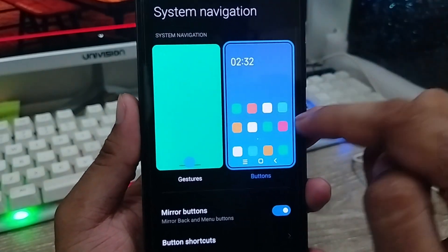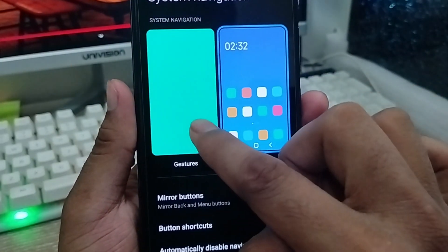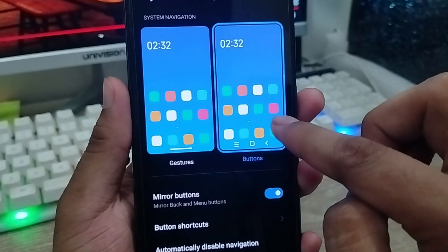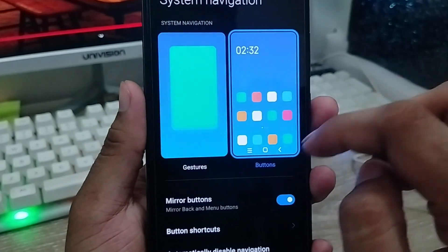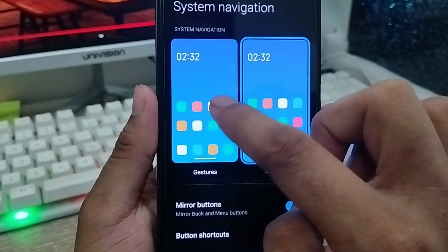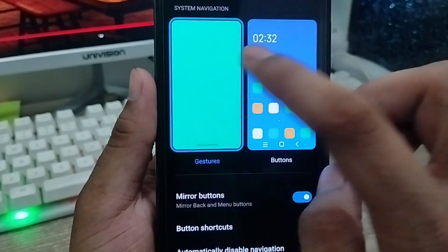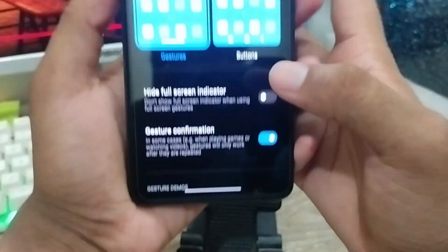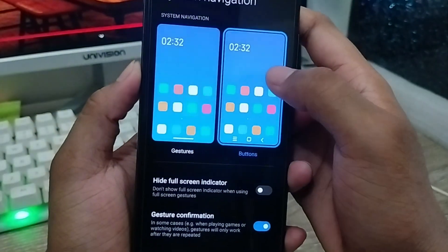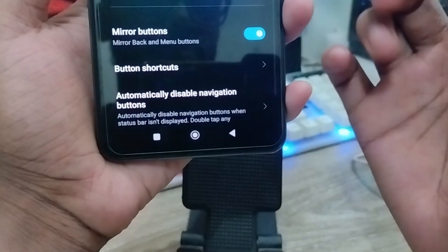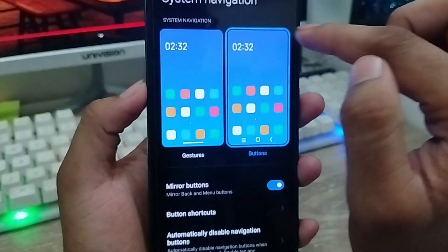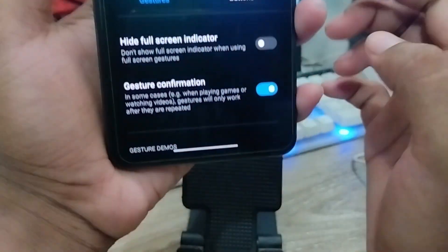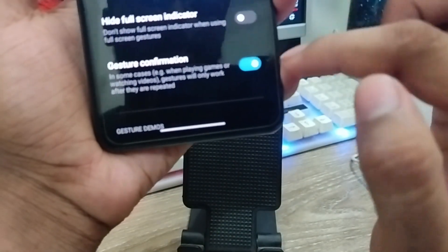When you click System Navigation, there are going to be two options: the top one is the iOS option and the bottom is the Android version option. If you enable the Android option it's going to be visible. I'm going to turn on the iOS version — click this one and it's going to be visible.